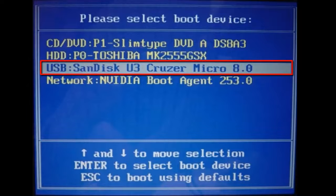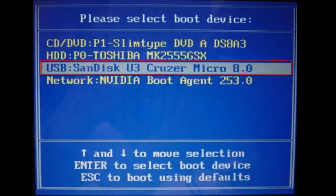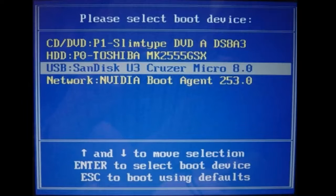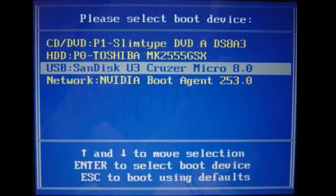Once you get to the boot menu, you need to select your USB drive and press enter. Then it will take you to the Windows setup. Make sure that you have Windows installation key with you because it will ask you for the installation key while installing. I hope you like my tutorial and please like, comment and subscribe.